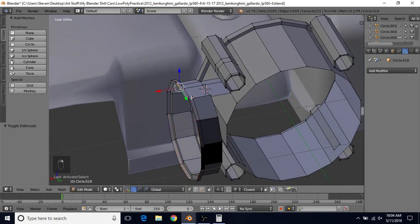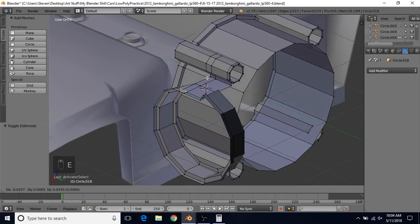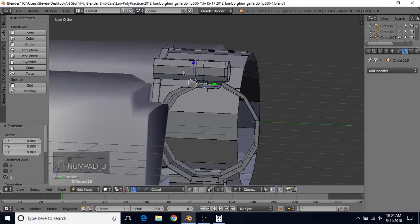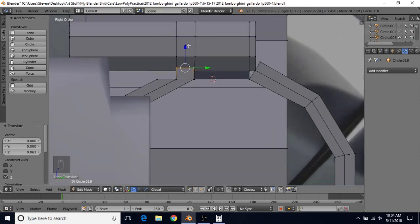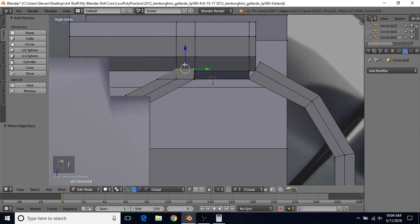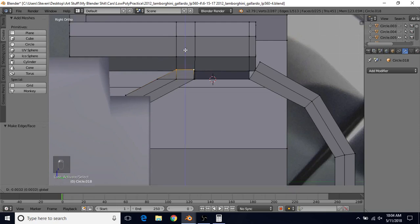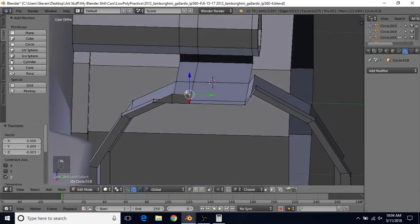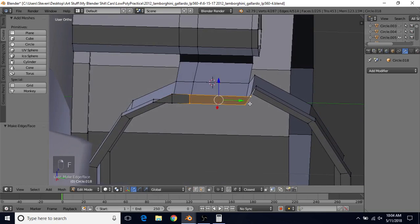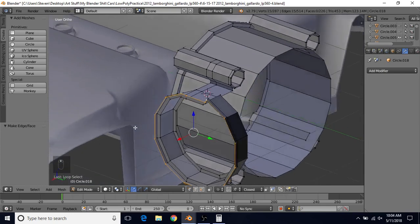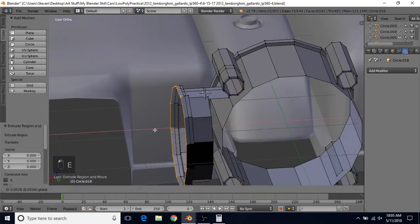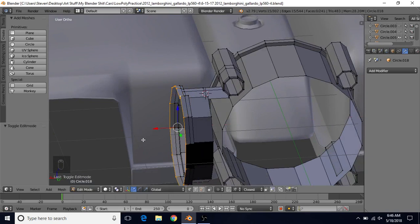Alt+right-click on this, making sure the entire outer ring plus these vertices are selected. Do E to extrude, right-click to cancel, and bring this out a bit. Now select these two vertices, do E to extrude, right-click to cancel, and bring them up a bit. Do 3 for side view — the goal is to get a relatively straight line. Bring them up until it looks straight. Select these three and press F. Then take these four and press F to make a face there. Alt+right-click to get this entire edge loop, do E to extrude, right-click to cancel, and bring these out.